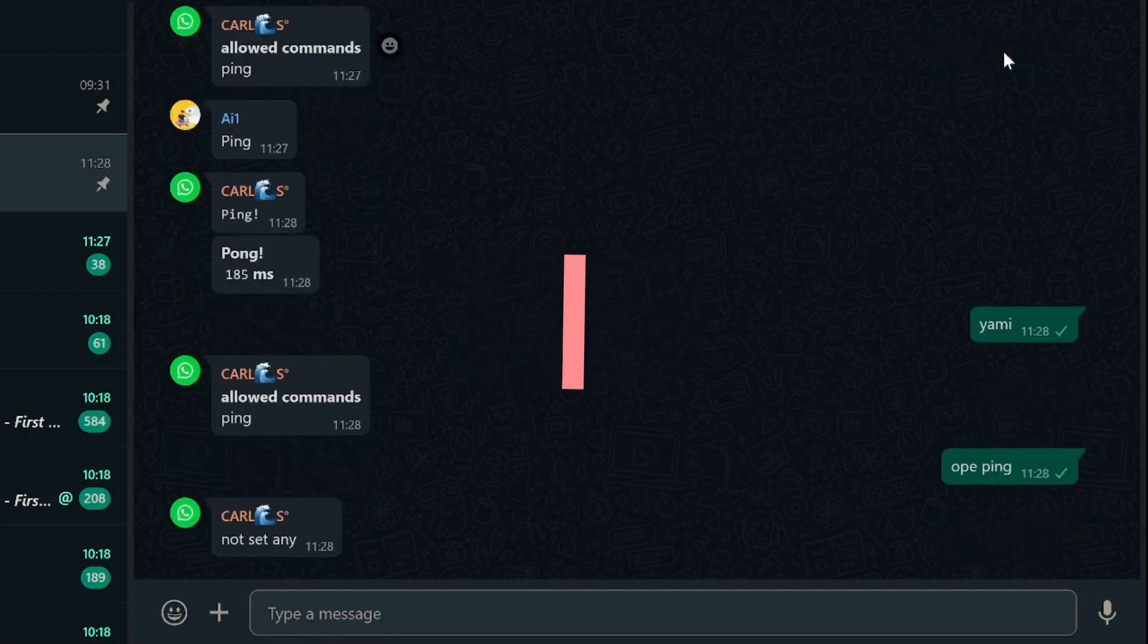This way, your bot will no longer respond to that specific command in the group. That means if someone types ping, the bot will not respond.